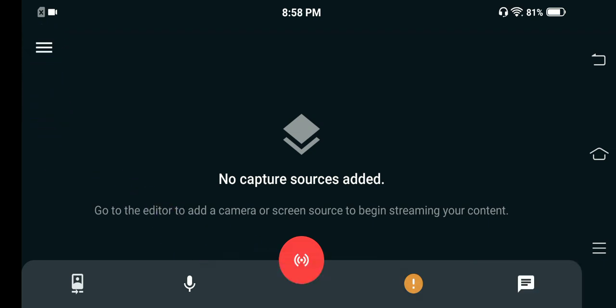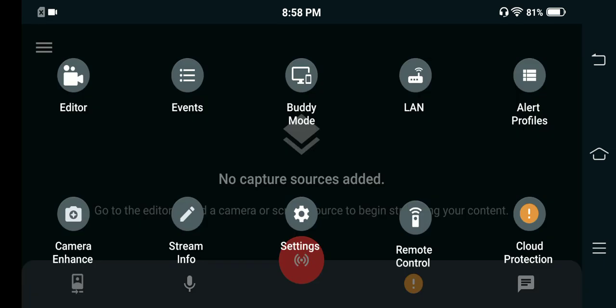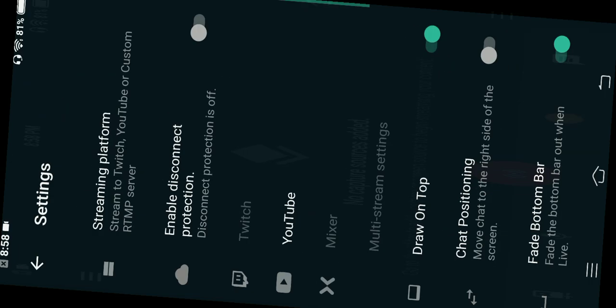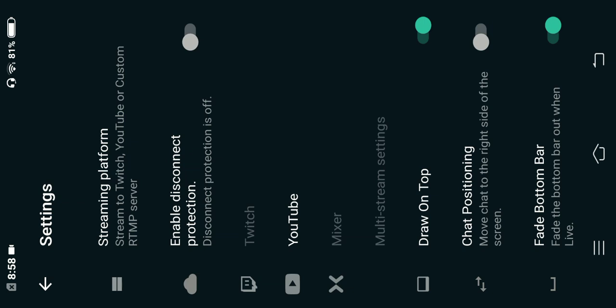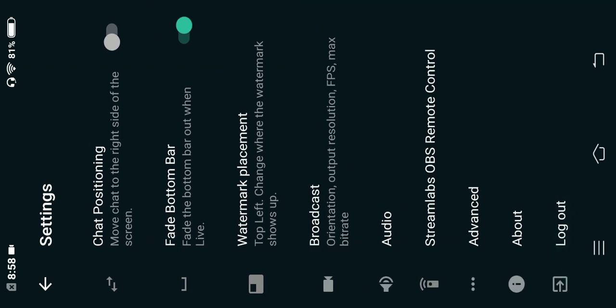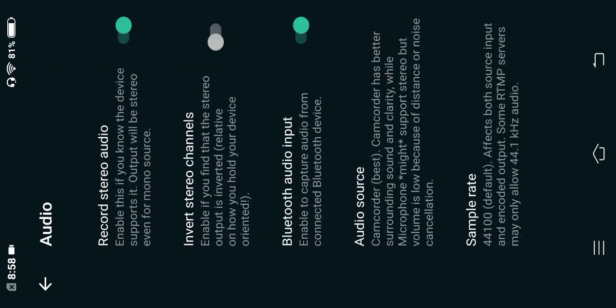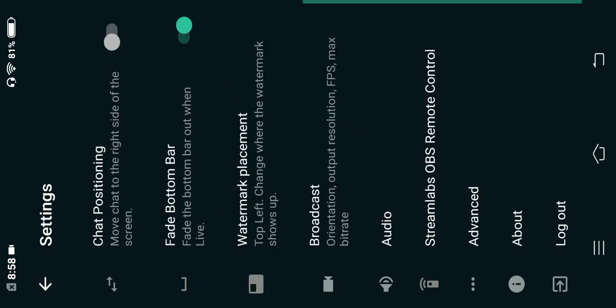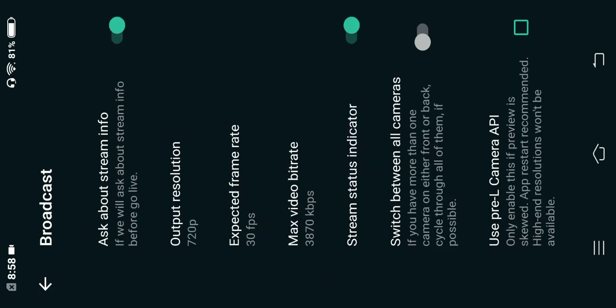I'm going to tell you about the various settings of Streamlabs. As you can see, there are three lines — you simply click on it to go to Settings. In settings, you can stream on various platforms like Twitch, YouTube, or a custom platform. You can set up chat positioning, fade, bottom bar, audio quality, and the frame rate is also available — there are a lot of settings to check out.